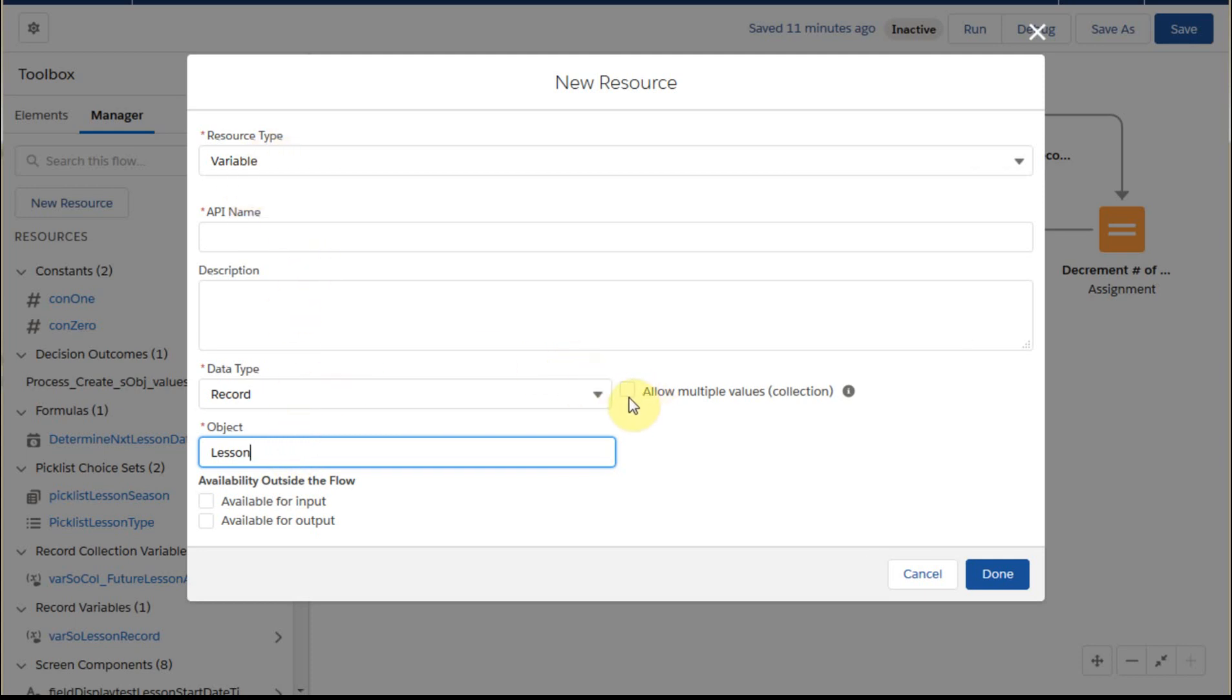And this would, if we click here, it turns into a collection variable. And turning it off is just basically the record variable. So this is the way we build those. Very straightforward.